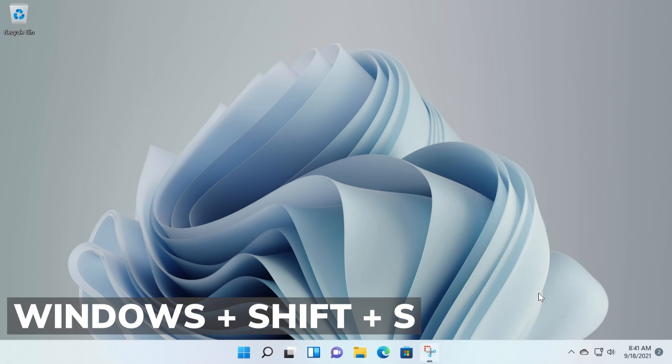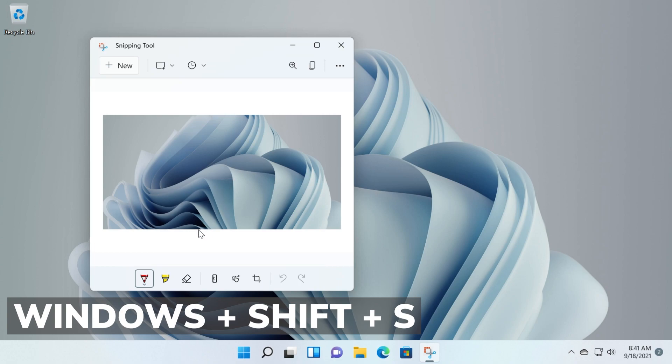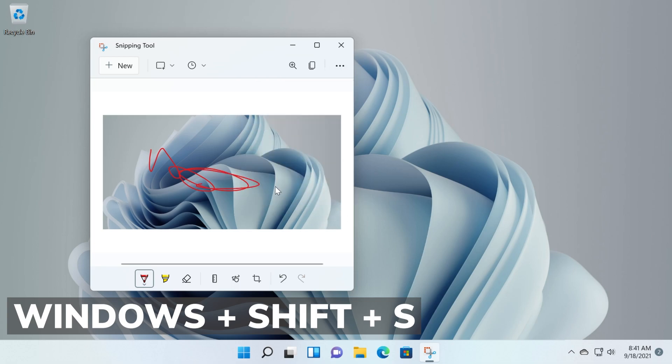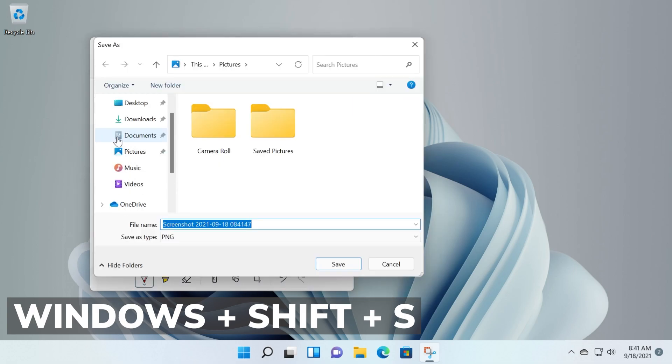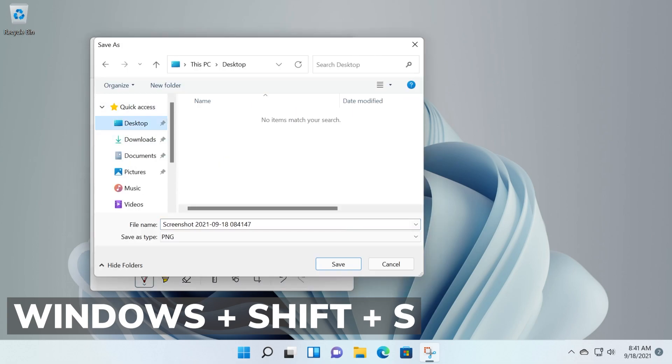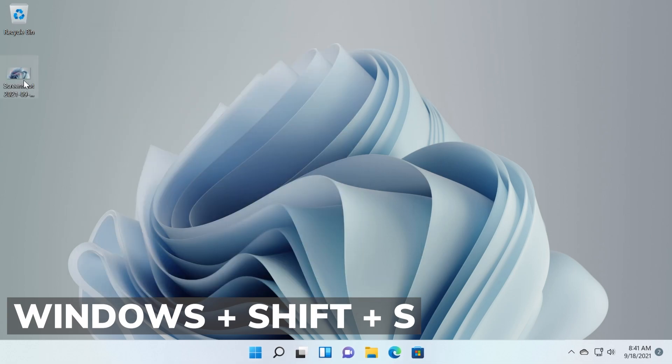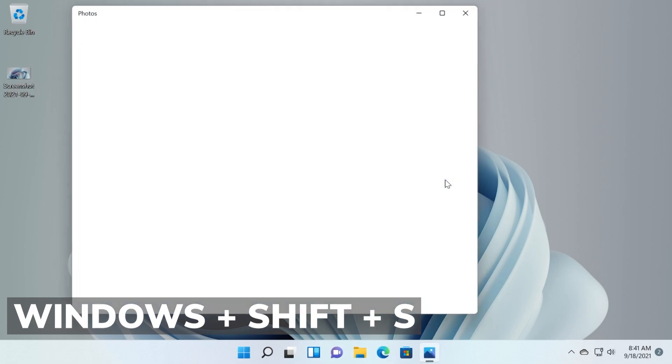As you can see here, snipping tool snip copy to clipboard, click here to markup or share the image and after you click there you can quickly resize it or you can do other stuff, you can draw on it if you want and then you can go to these three dots and then click on save and save it where you want for example desktop and you will have it on your desktop.